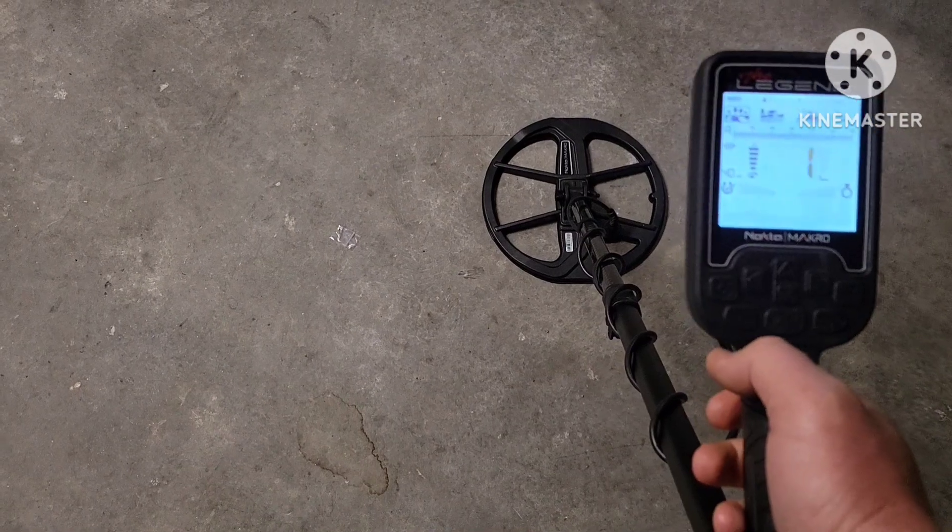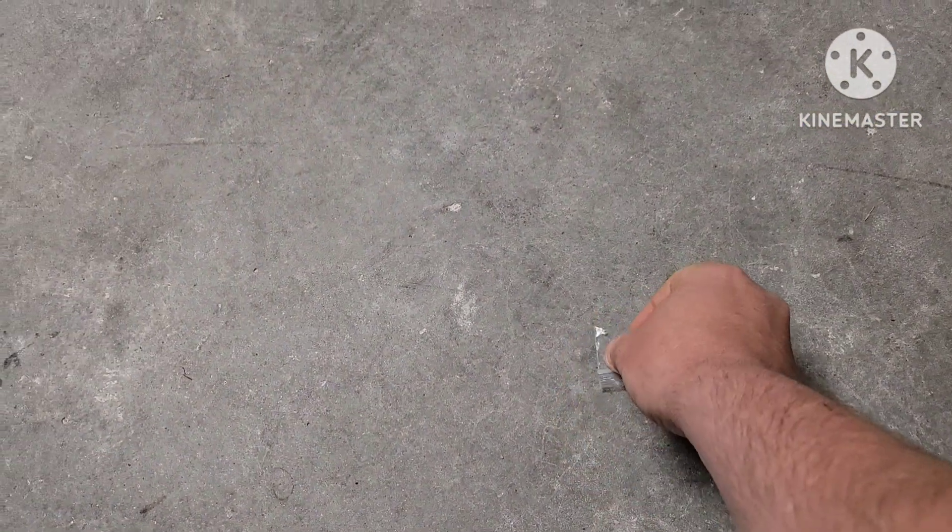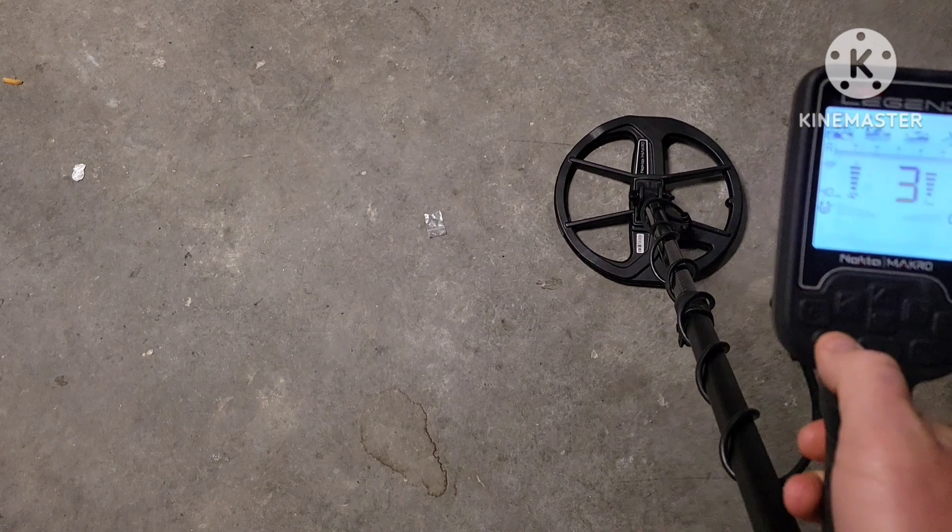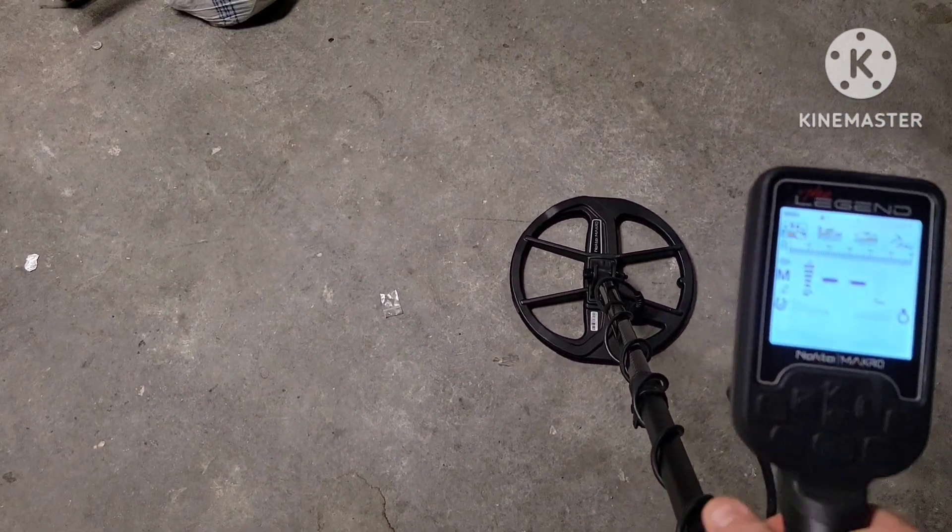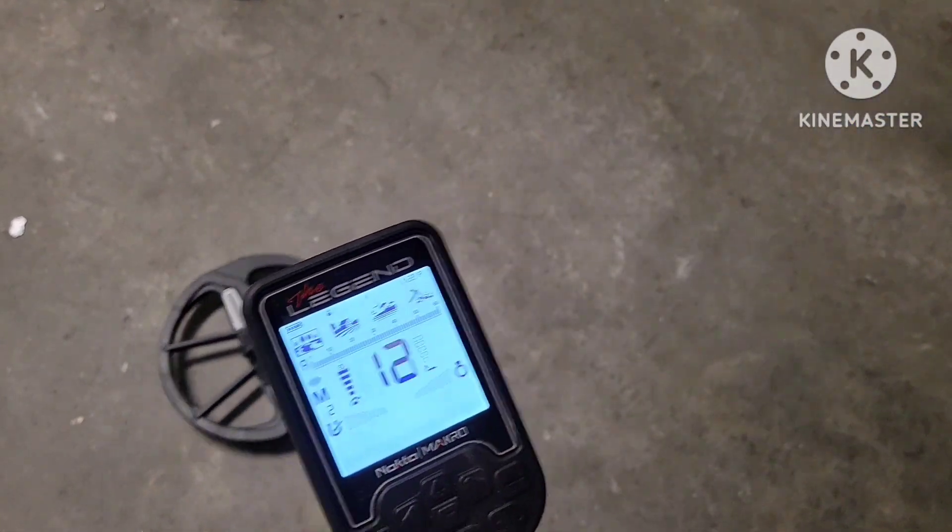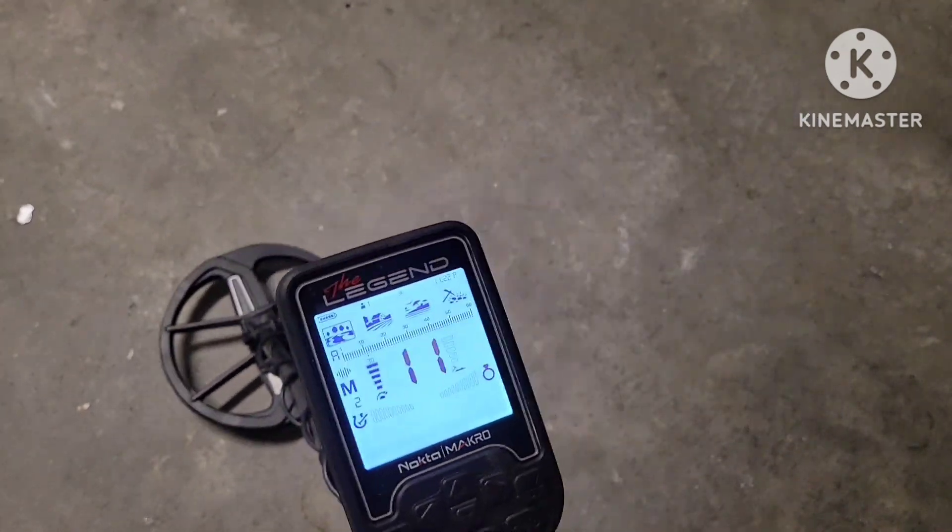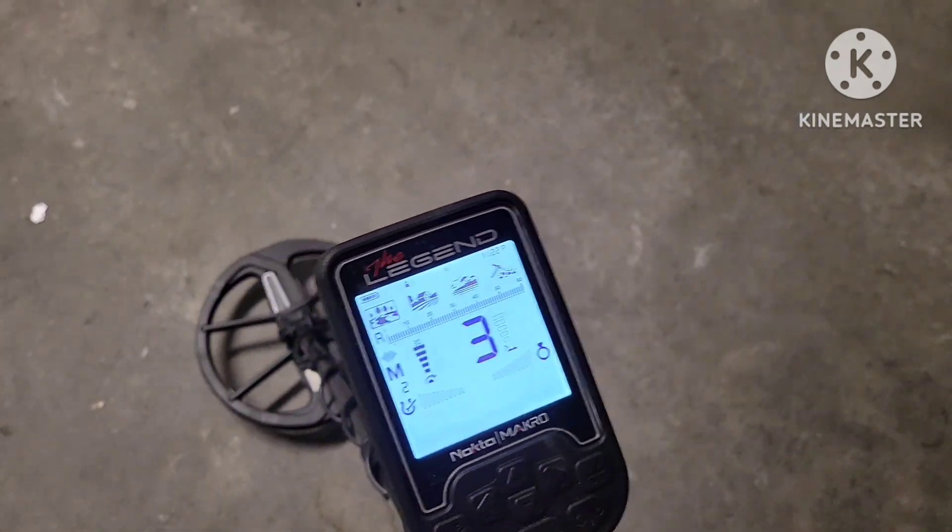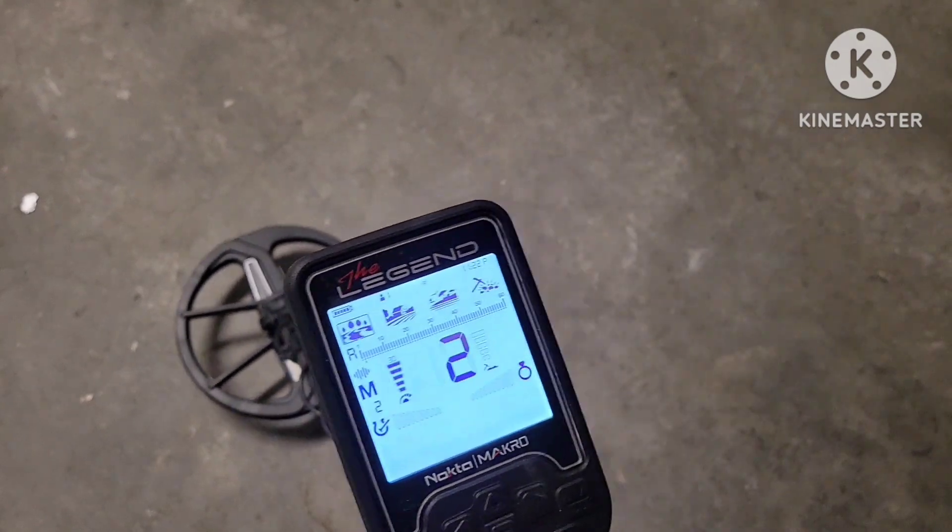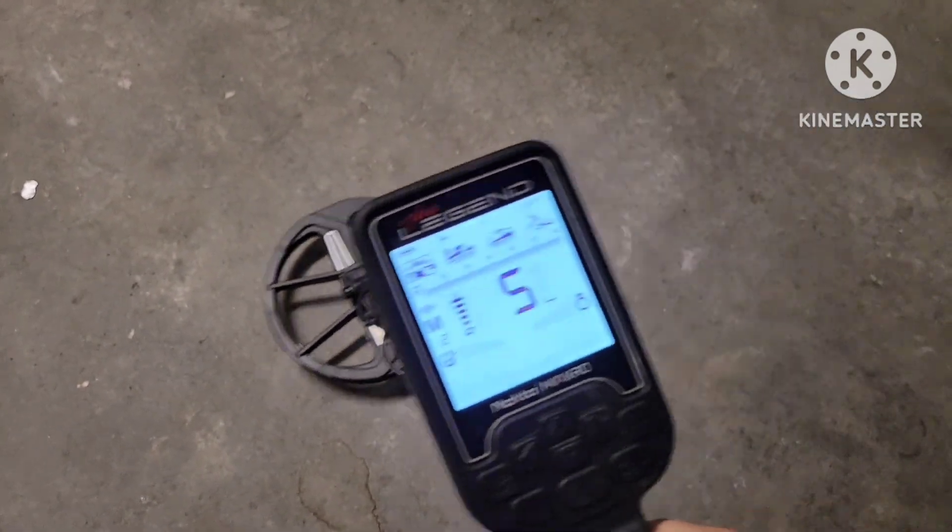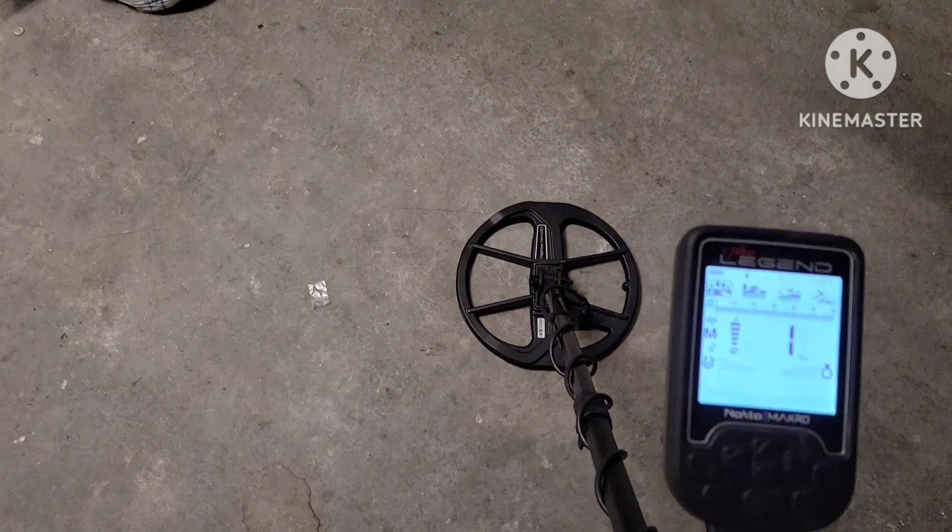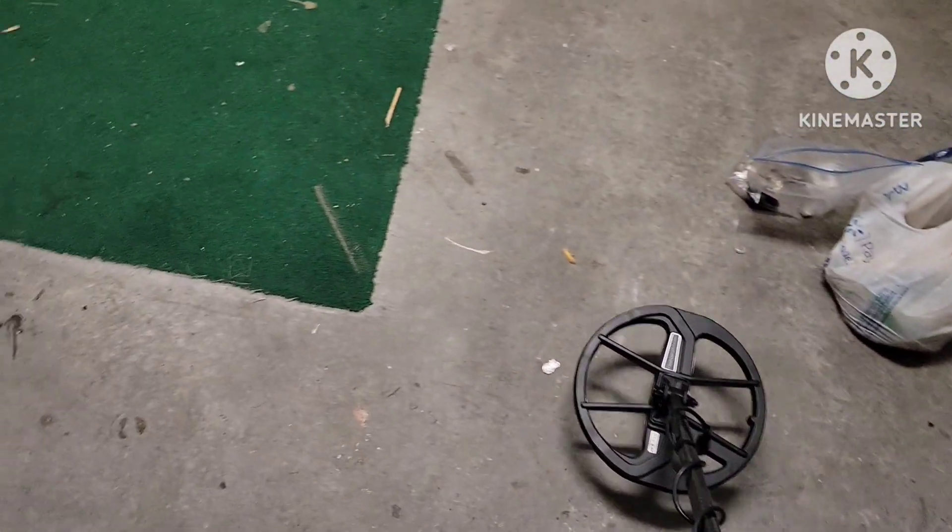40 seems to do pretty good. I'm gonna grab the Nox here in a second. Let me flip that back over how it was. Alright, let's try multi two again. Multi two seems to do the best and I can get about an inch and a half above it before it goes into iron. So let's fire up the Nox.